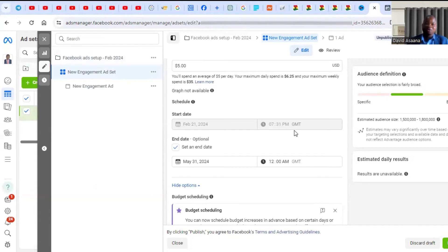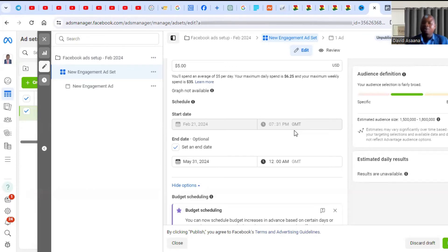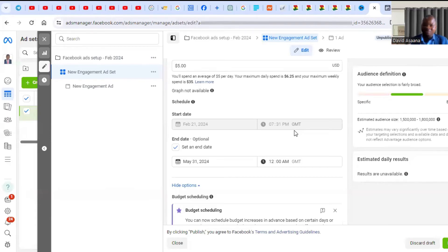I'm not saying every country requires $20 a day — I mean those advanced countries with high CPMs: Germany, United Kingdom, United States, Australia, Canada. There are more high-CPM countries beyond those. However, countries like India, Nigeria, Ghana, and South Africa have comparatively lower CPMs, so a smaller budget may still work for those.